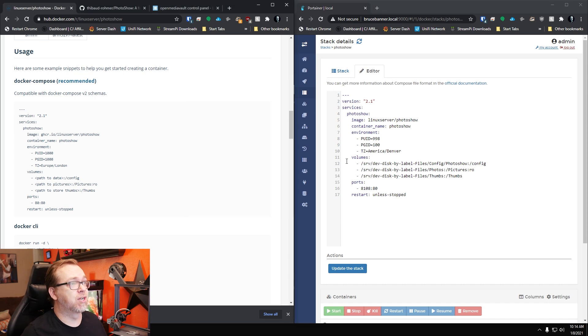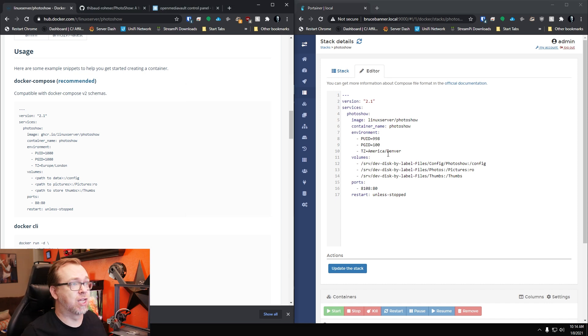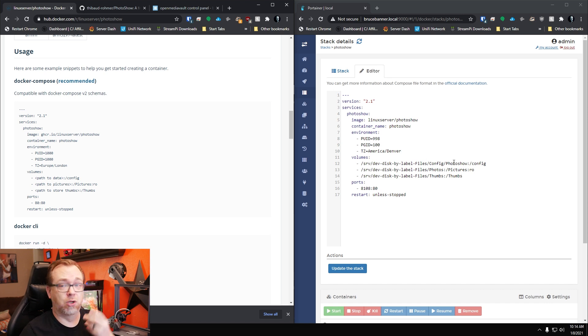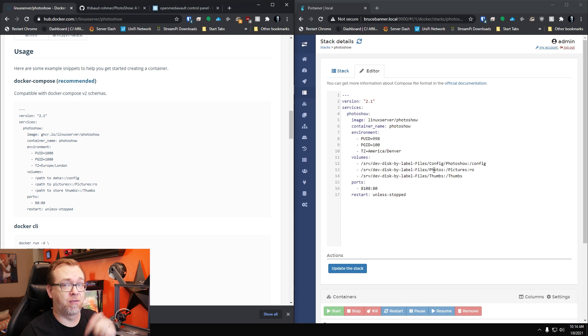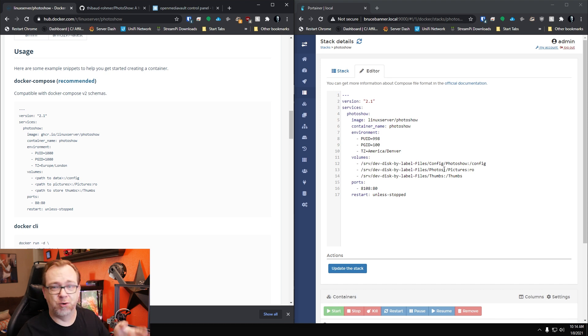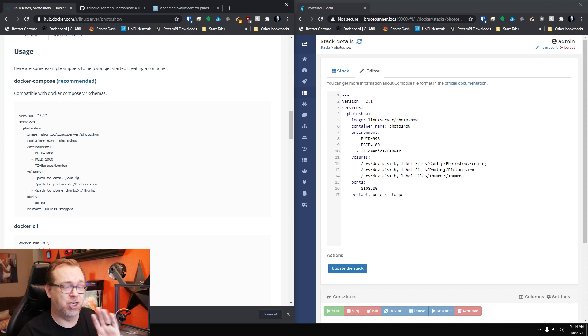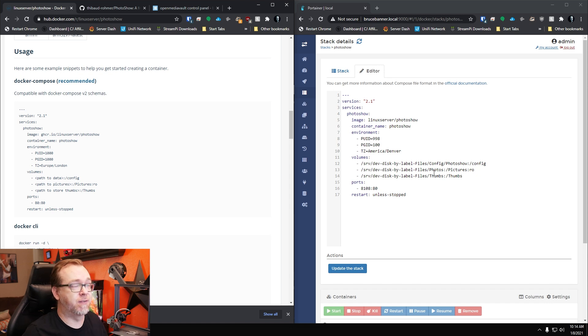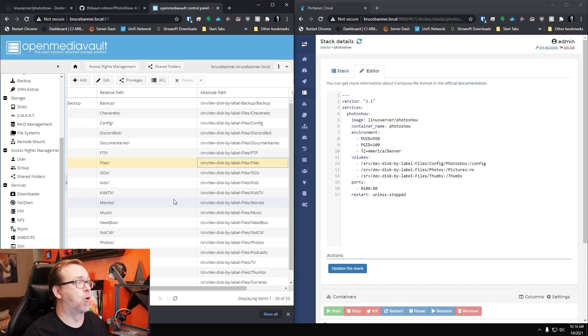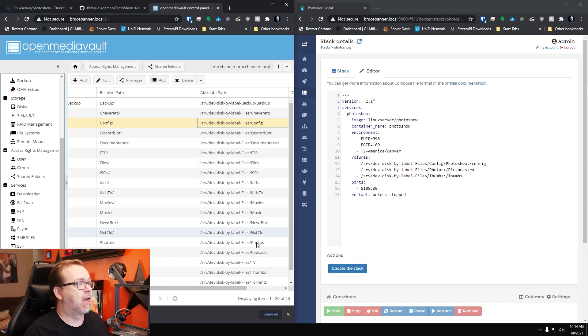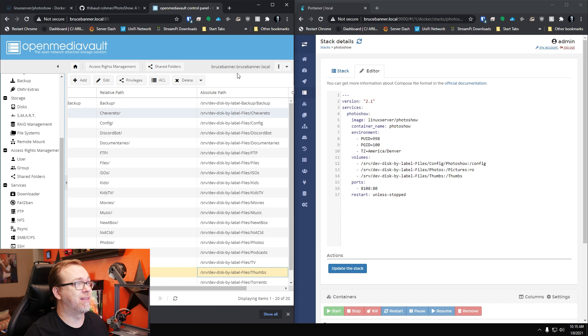Below that, we've got our time zone. I'm real close to Denver, so that's what I'm using. Below that, we've got three volumes, one for configuration for the actual application itself. We've got a folder for photos and a folder for thumbnails. I originally had thumbs as a subdirectory of photos. Don't do that. It just makes things look weird and act weird. Create a separate folder for each of these.